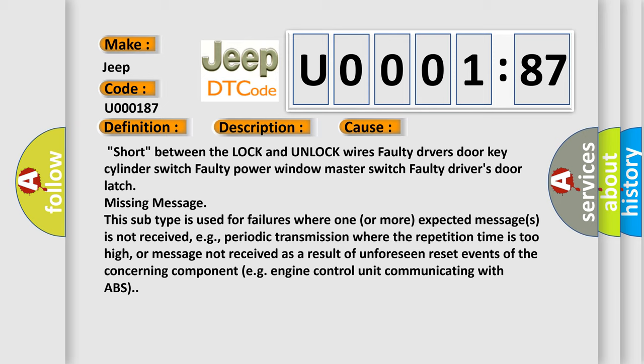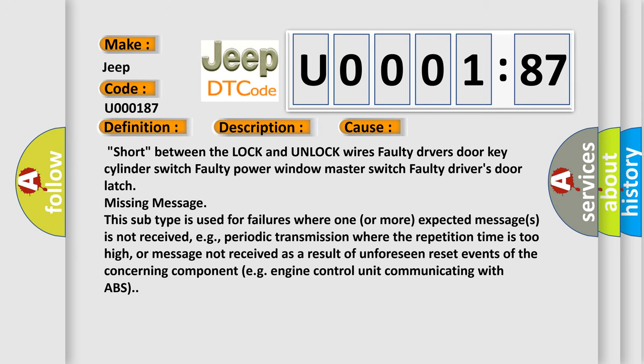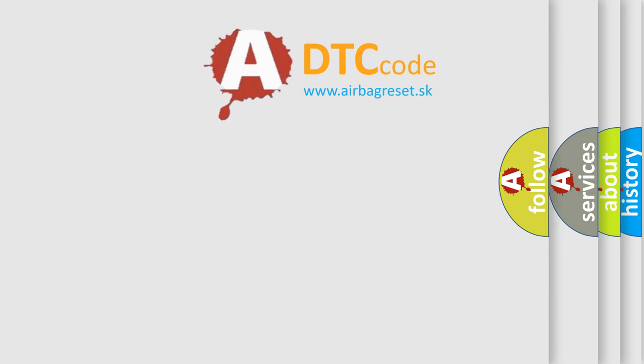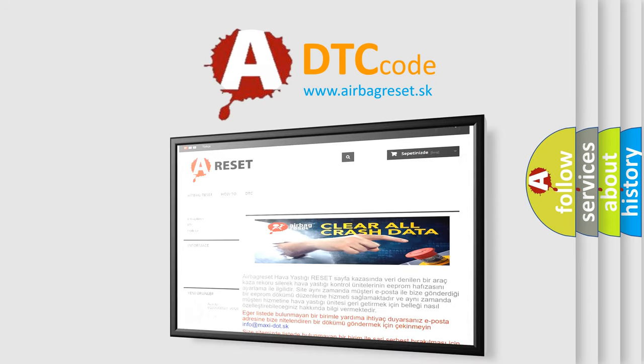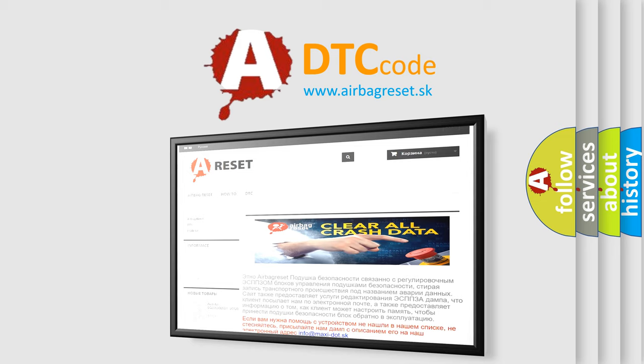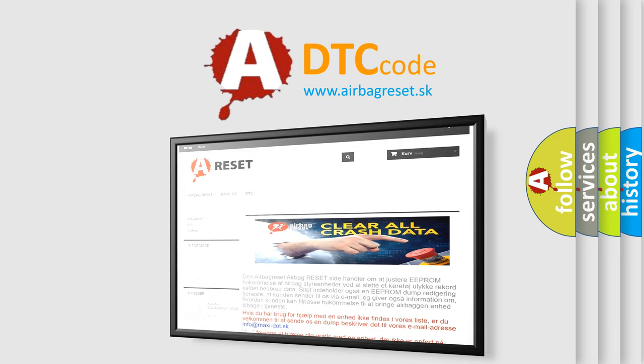The airbag reset website aims to provide information in 52 languages. Thank you for your attention and stay tuned for the next video.